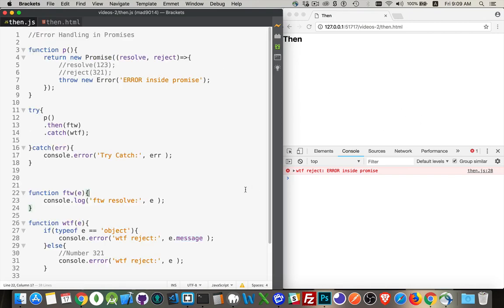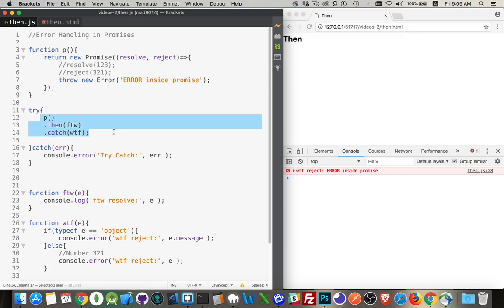And there we go. Okay, so node on the terminal or in the browser. Same thing. Try catch is not going to do anything to catch errors that happen inside of promises. If you've got potential of an error happening in a promise, which is always, use a catch.